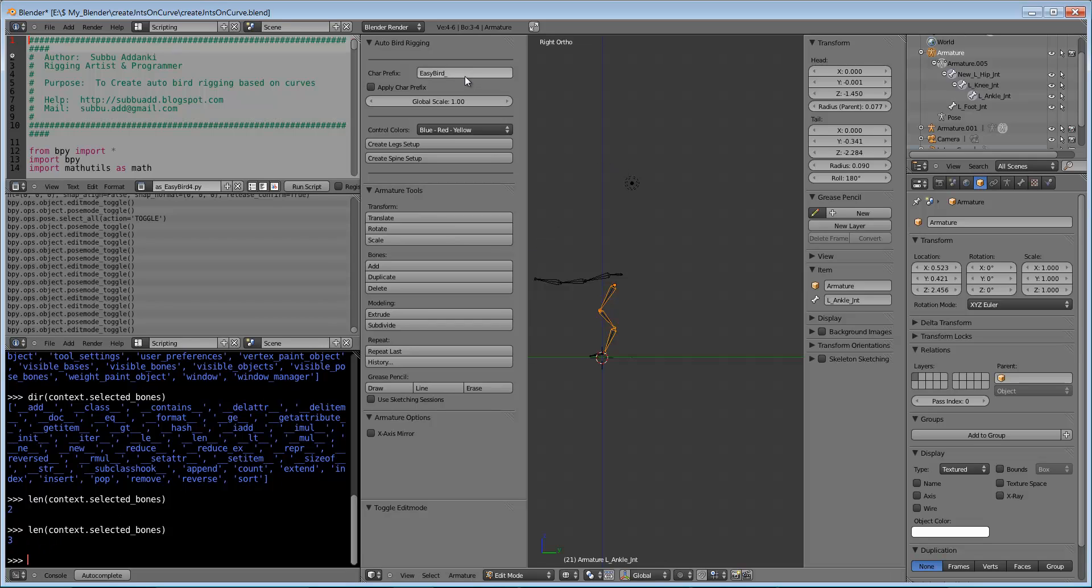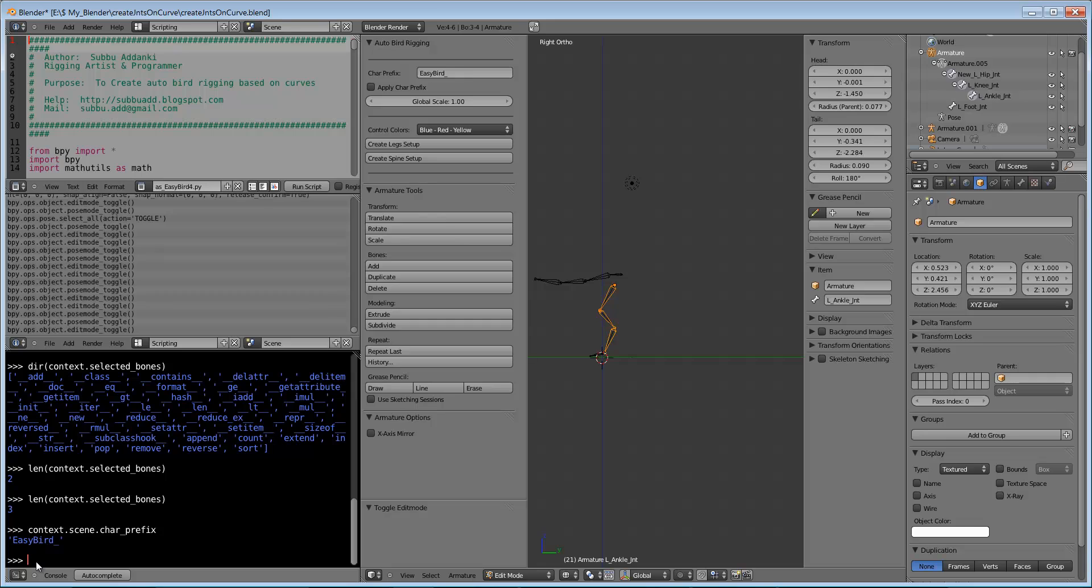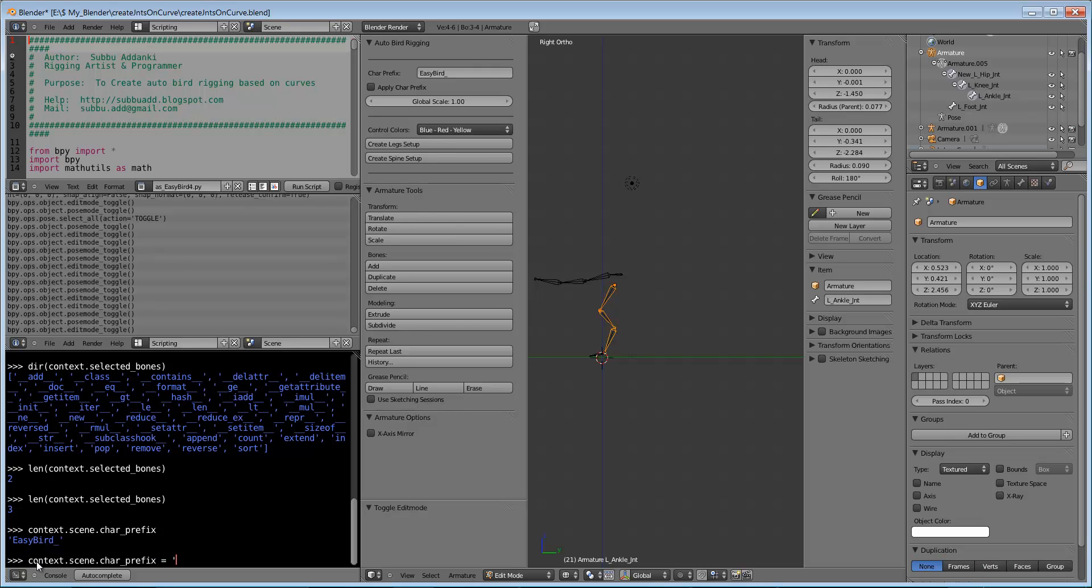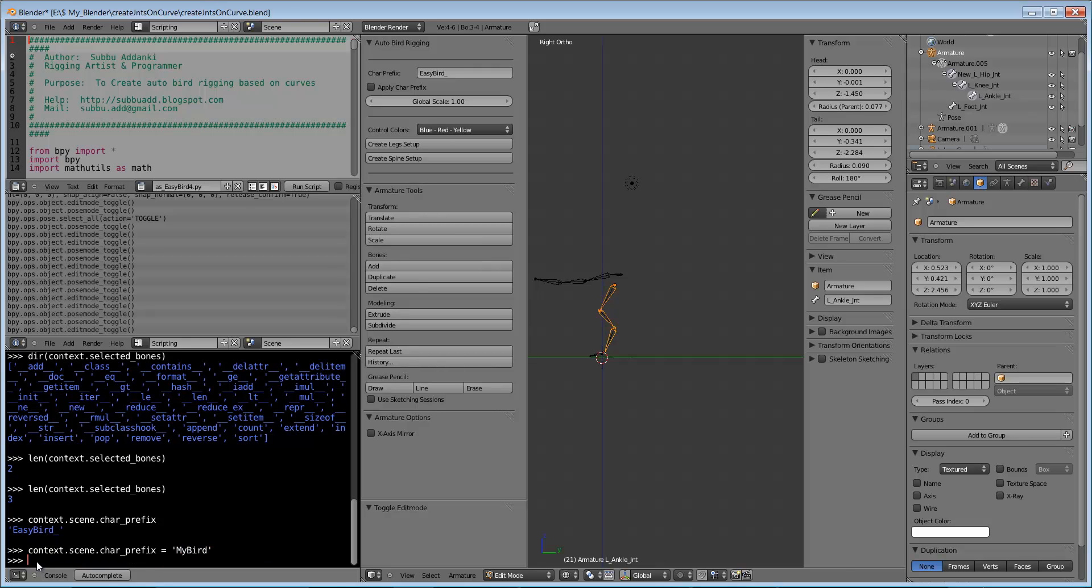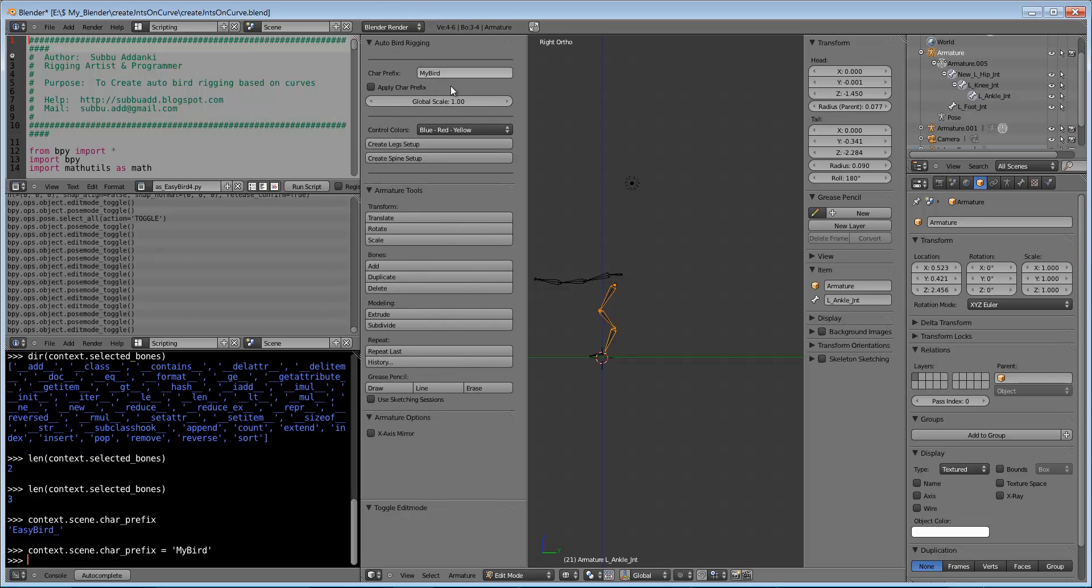Even this area also we can write through programming. Just by placing cursor here, we can see scene.char_prefix. Just by typing this, we can find out what is written here. Now if we go up here, we can give name 'my bird'. Just by pressing it down here, we can see it will be updated.